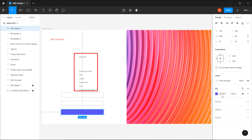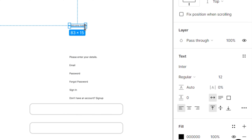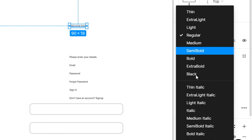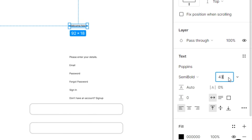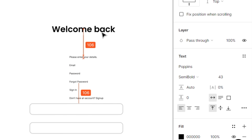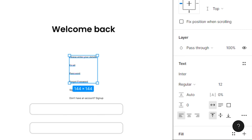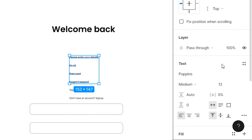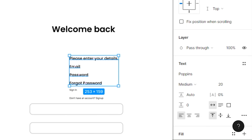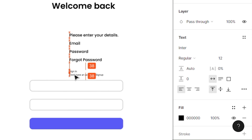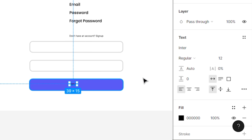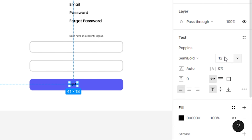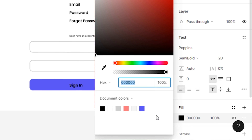Now let's add styling to all the texts. Select the first text and change its font to Poppins, font weight to semi-bold, font size to 43 points, and place it in center. Now select the next four texts and change their font to Poppins, font weight to medium, font size to 20 points. Then select the Sign In text, place it inside the rectangle, change its font to Poppins, font weight to semi-bold, font size to 20 points, and font color to white.